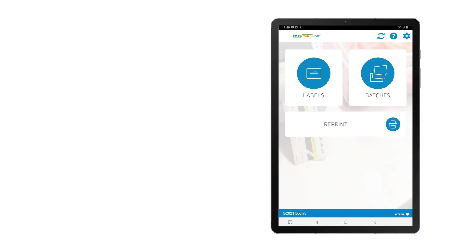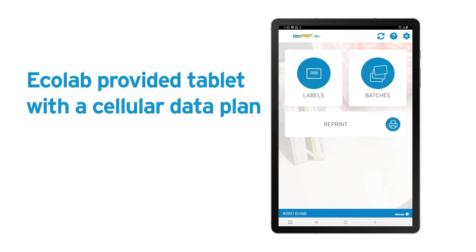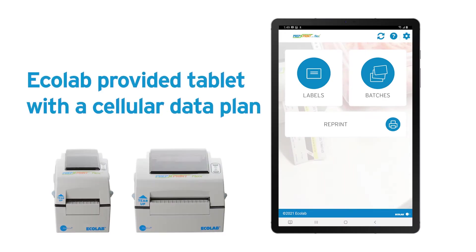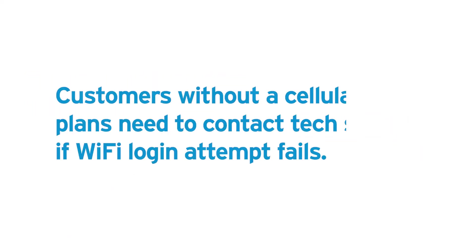Follow the steps in this video to troubleshoot your Ecolab-provided tablet with cellular data plan for Prep and Print with Flex. For customers without cellular data plans, please contact Technical Support after attempting to connect using Wi-Fi.